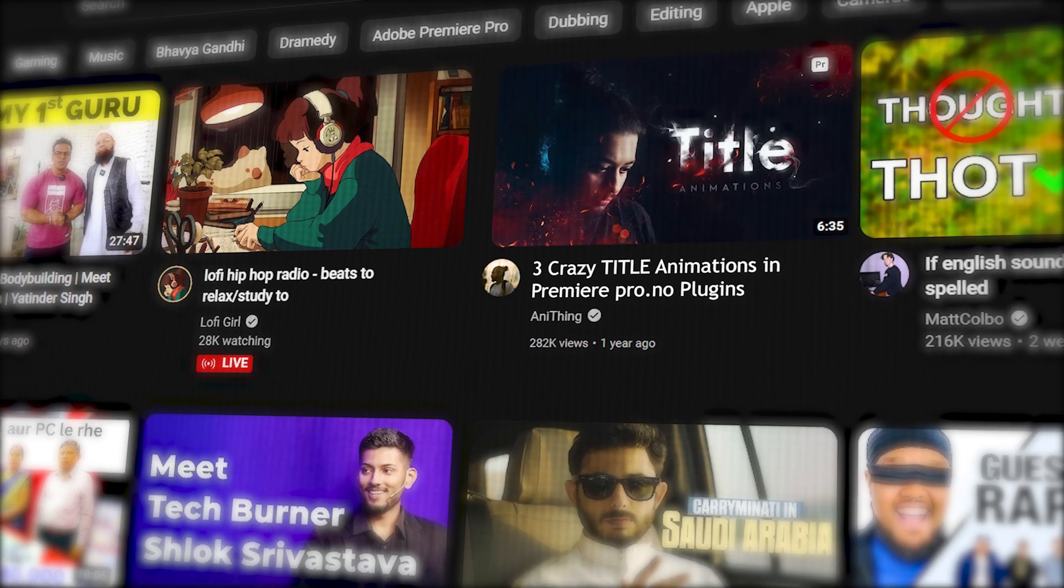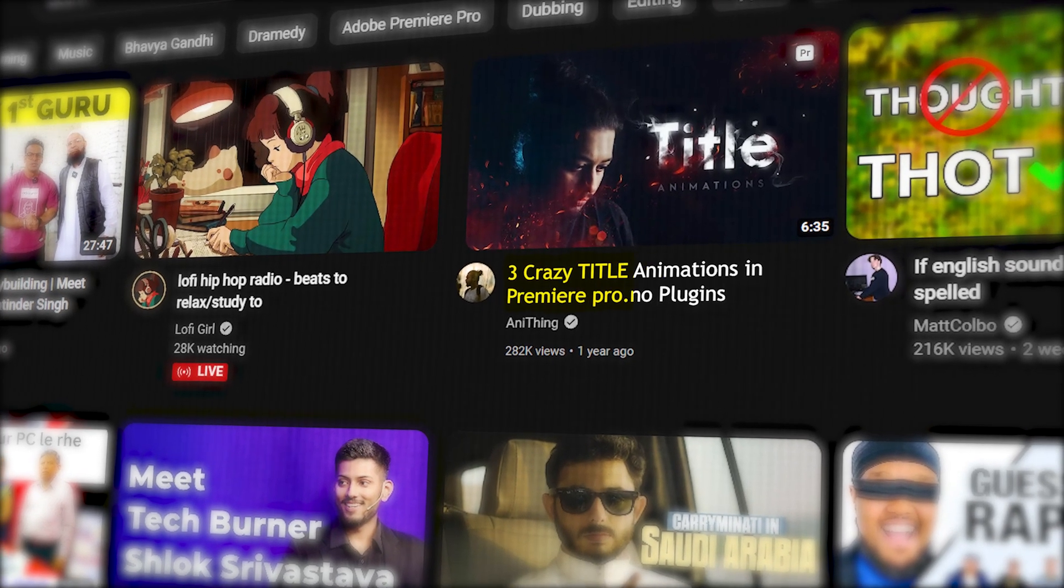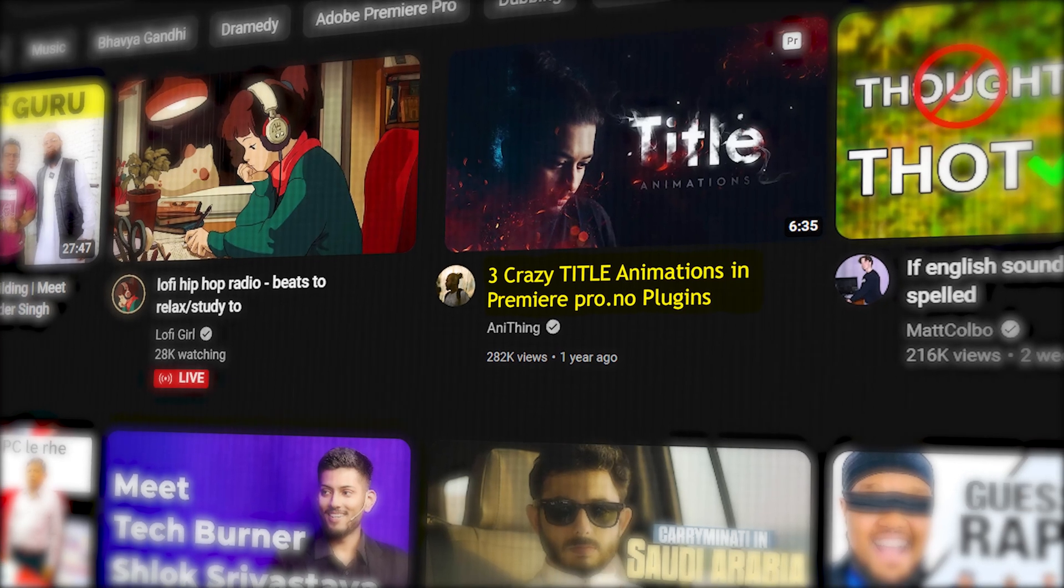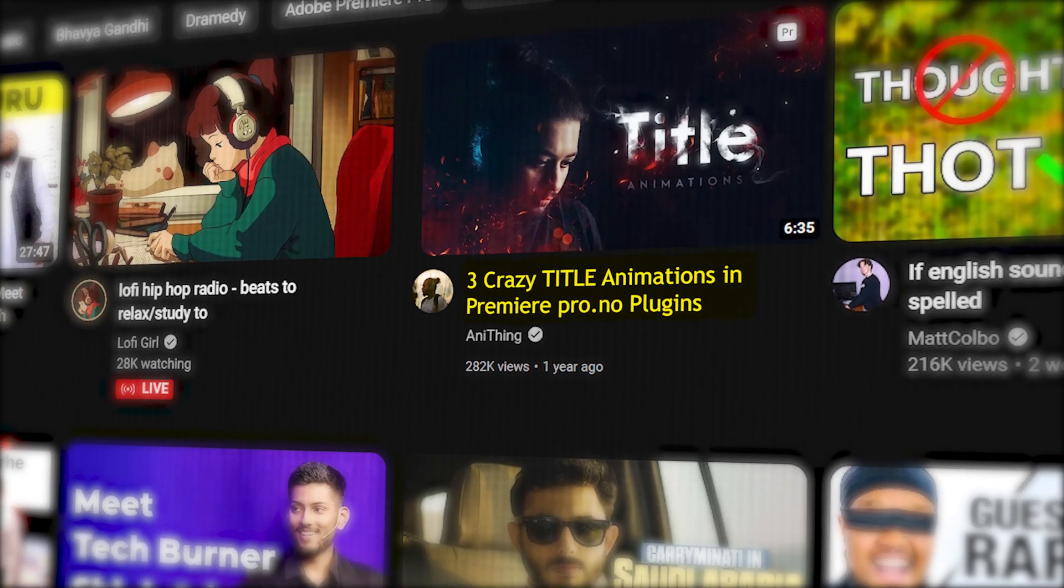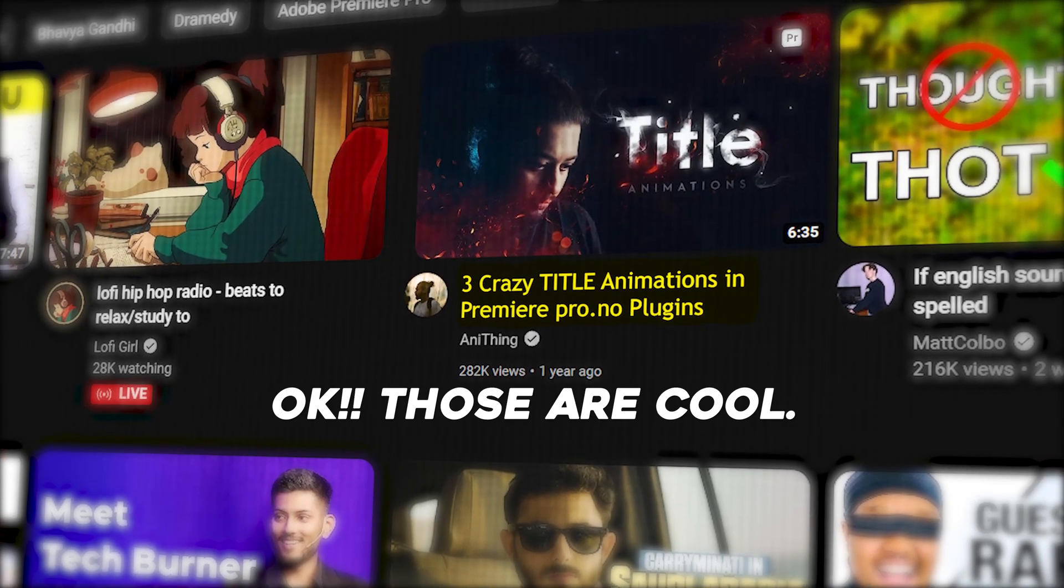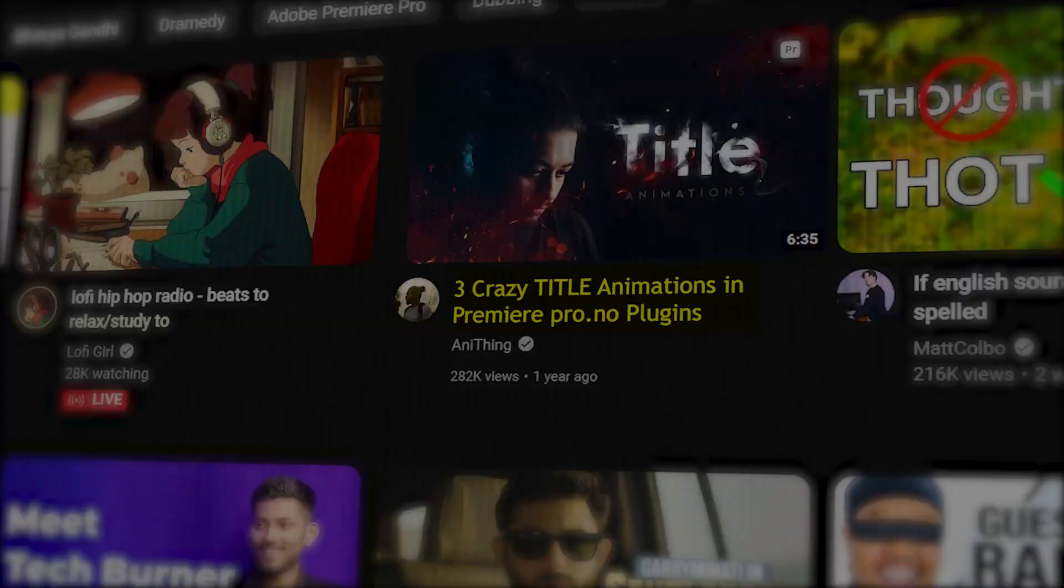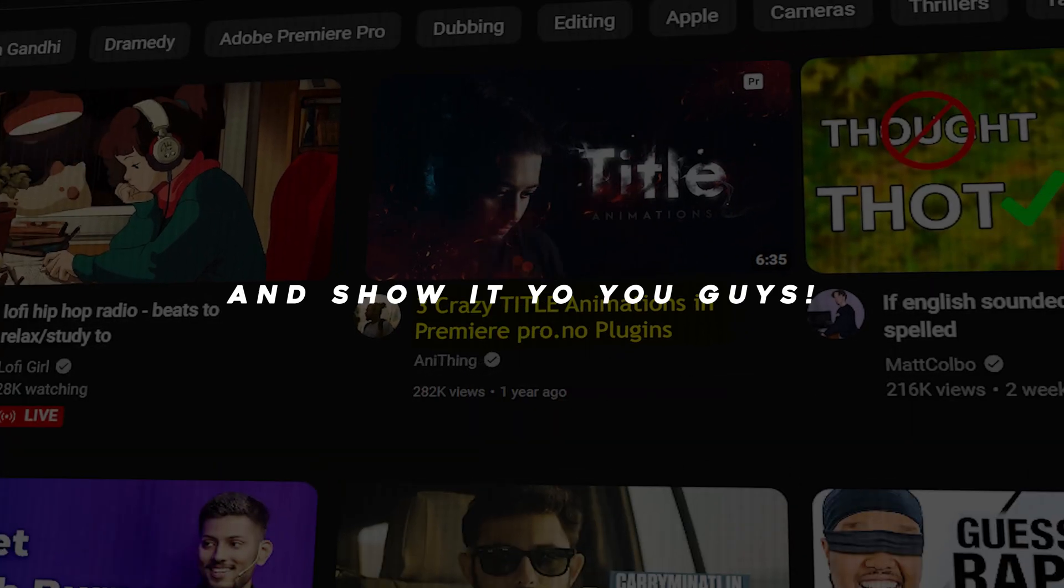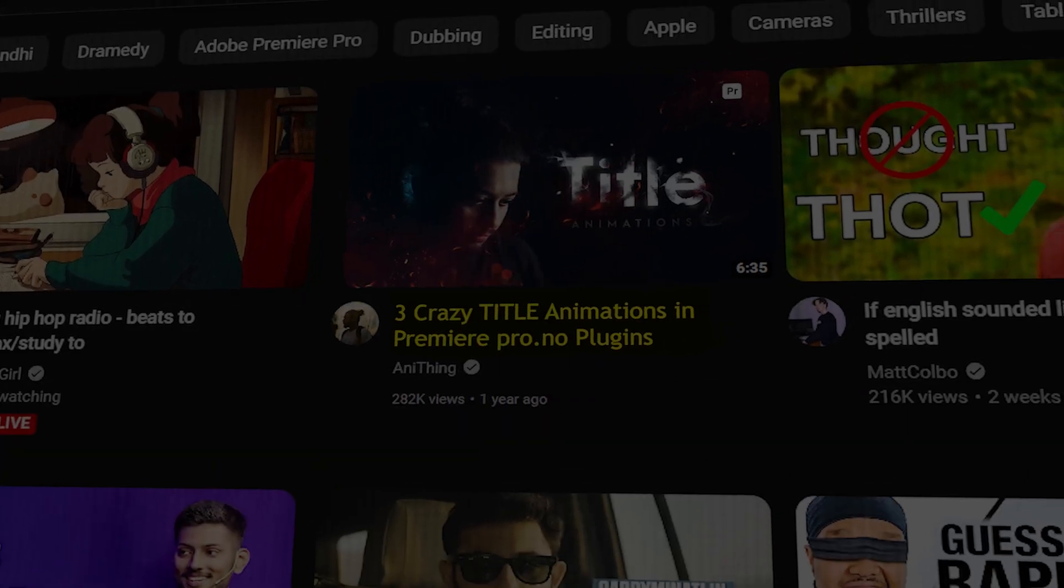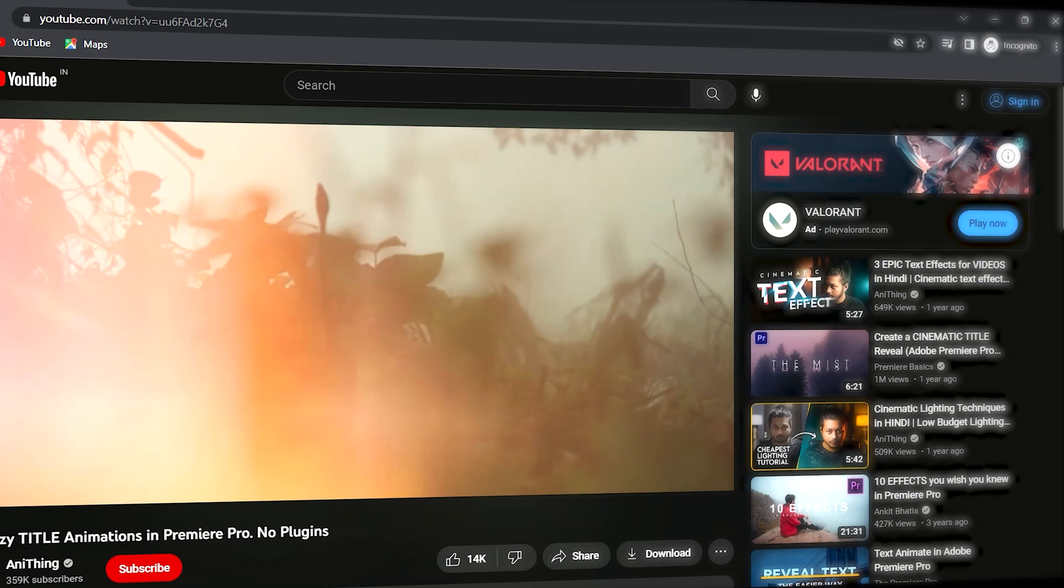I recently watched a video about three crazy title animations in Premiere Pro from the YouTube channel Anything. Those are cool, I thought, why not recreate the same effects in KineMaster and show it to you guys? First text effect.